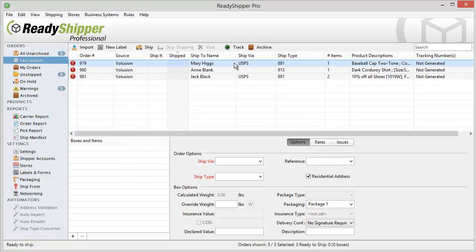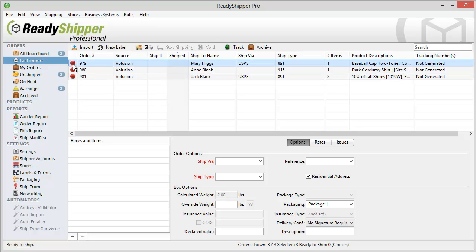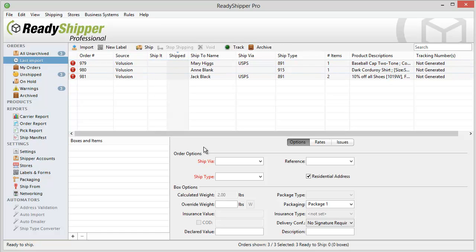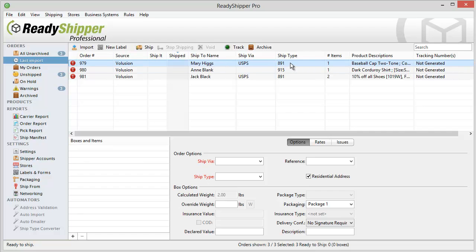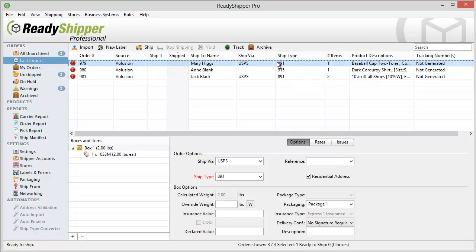Now you'll notice here a couple things. First, we see a couple random ship vias and ship types, and our red circle here letting us know there are some potential problems we're going to need to work out before we ship these orders. That's the shipping genie at work in Ready Shipper, and it's definitely a useful tool that lets you know when you've got a problem you've got to fix. Now, in this case, it relates to the ship via and ship type. Volusion has sent us a couple numbers here.